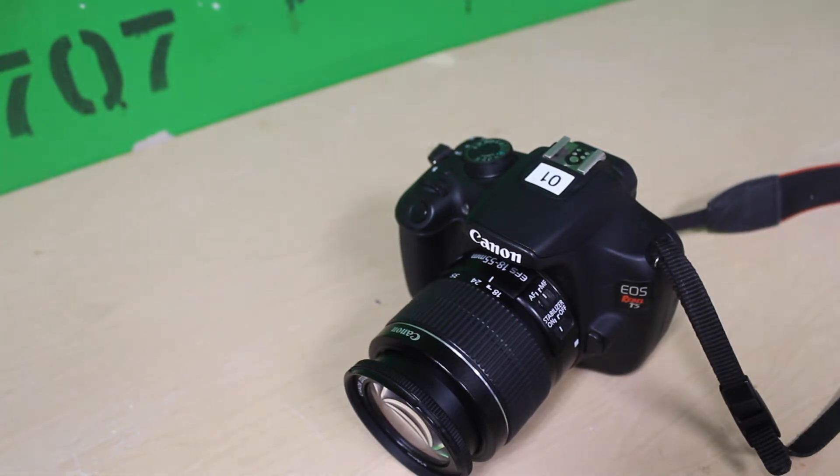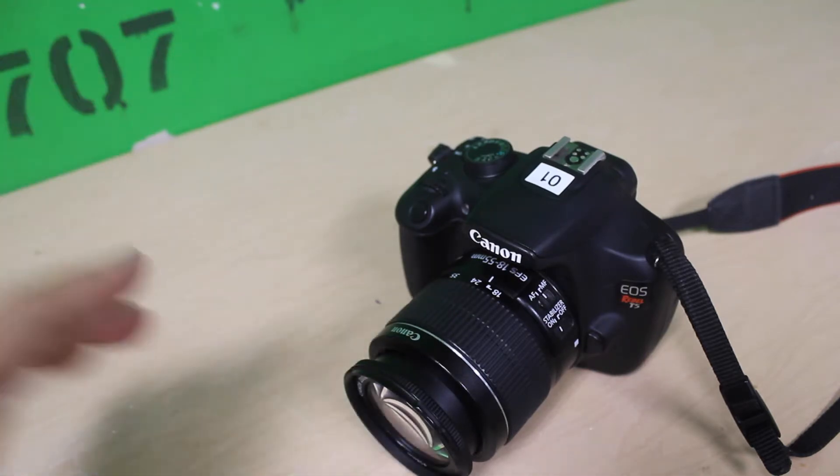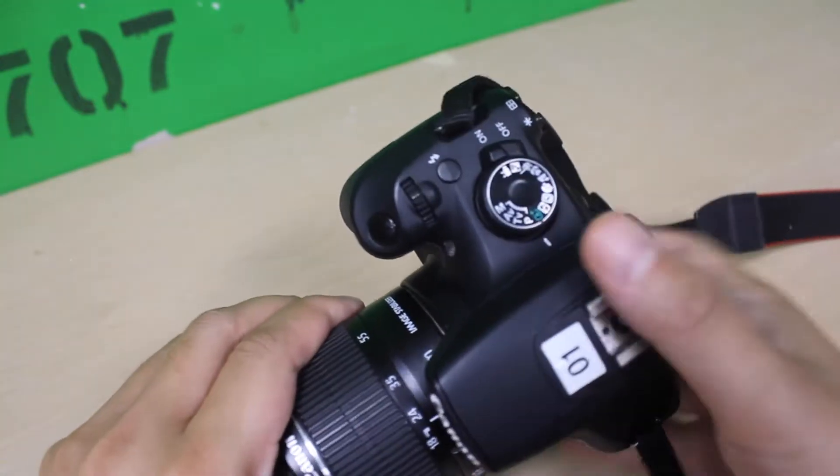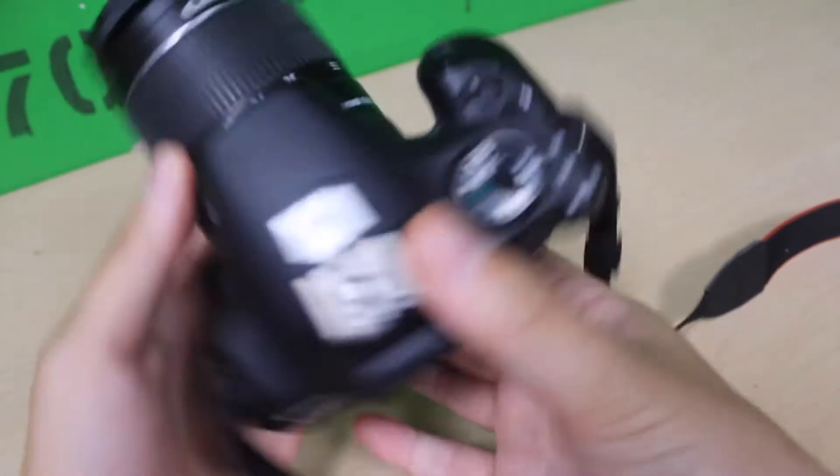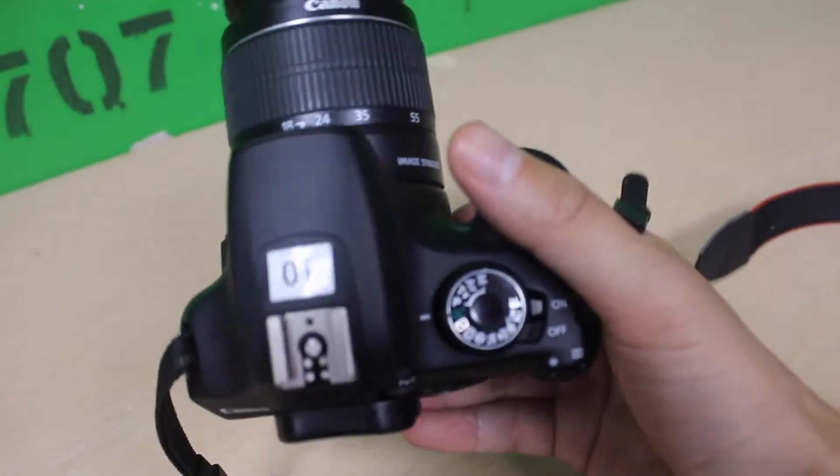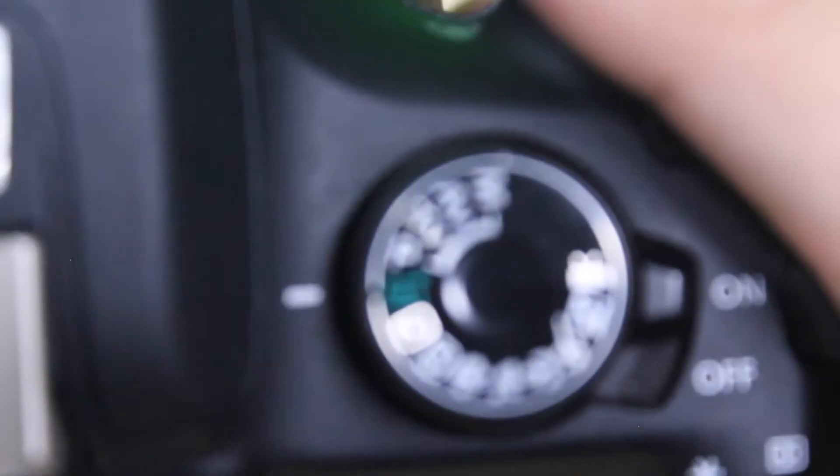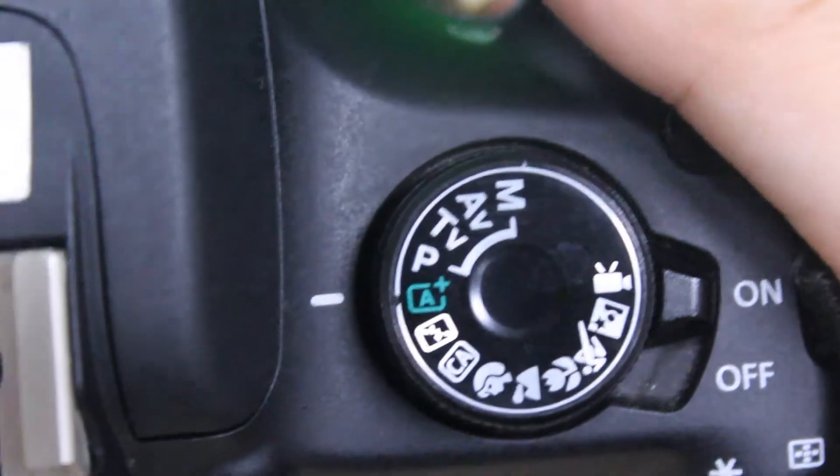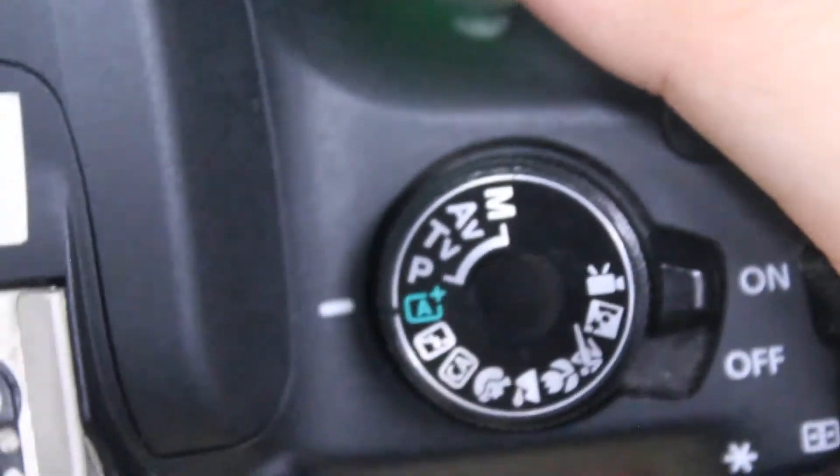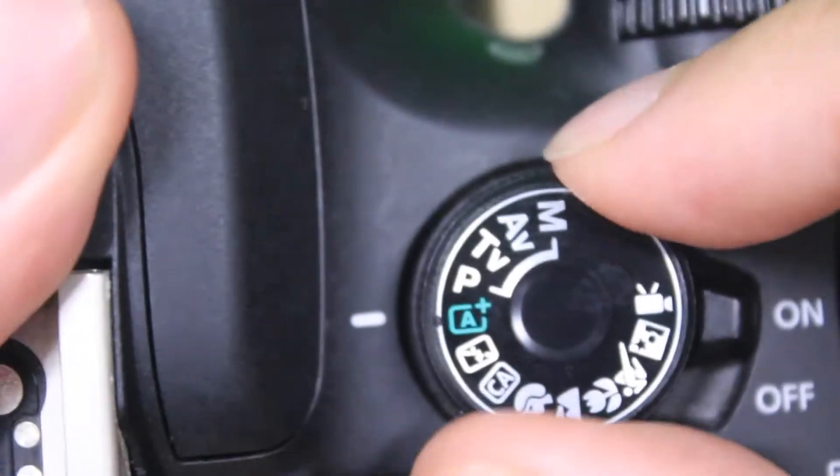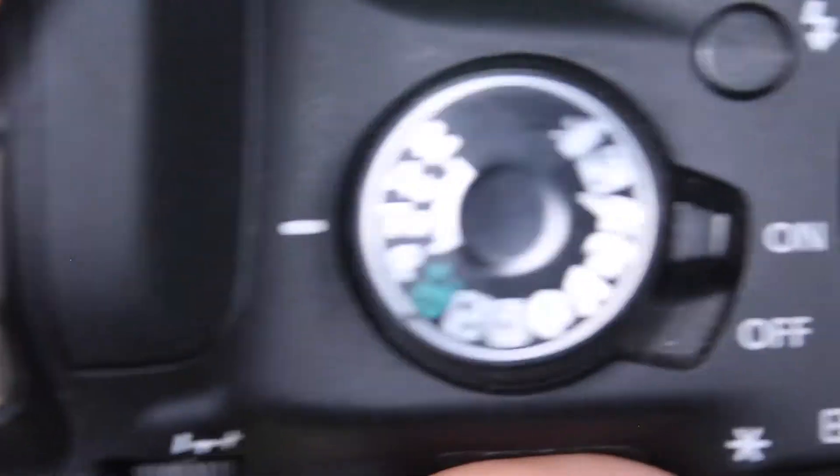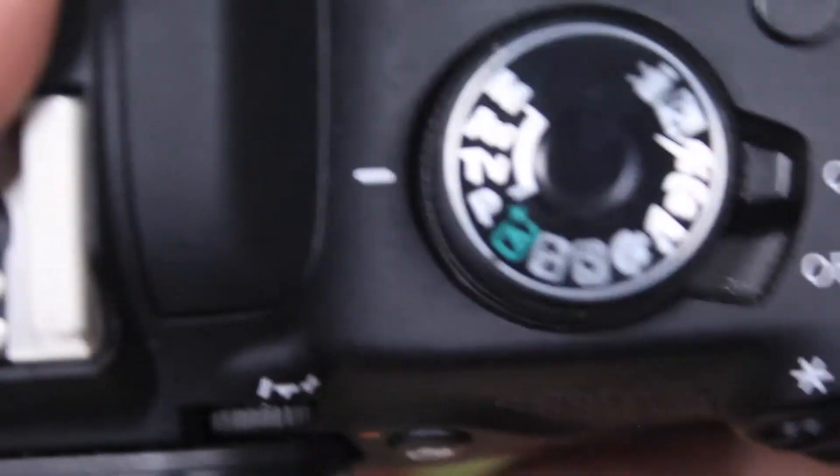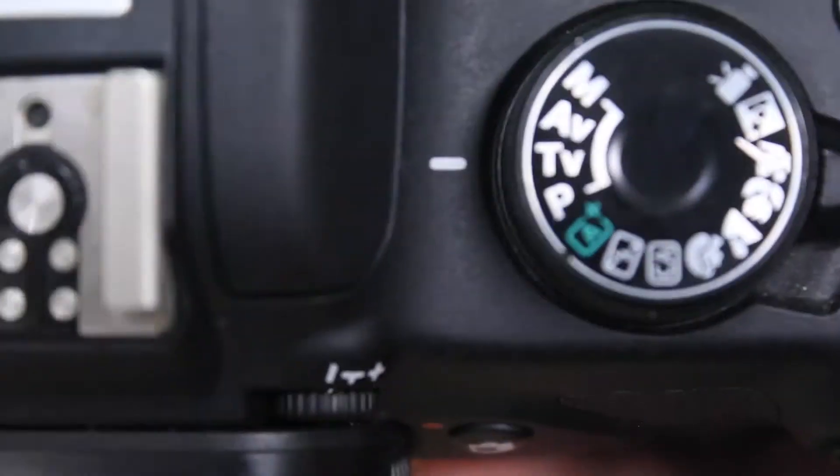In this video I'm going to show you how to set up your camera into time value mode or shutter speed mode. Find your mode dial and set it to TV for time value.